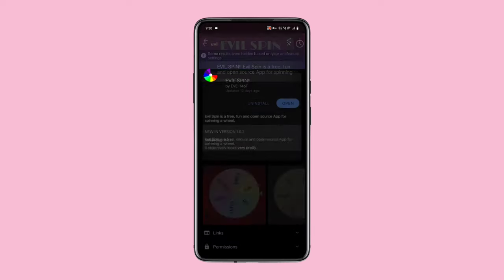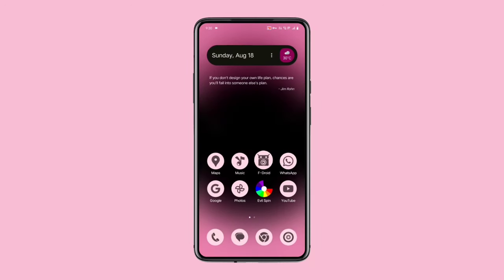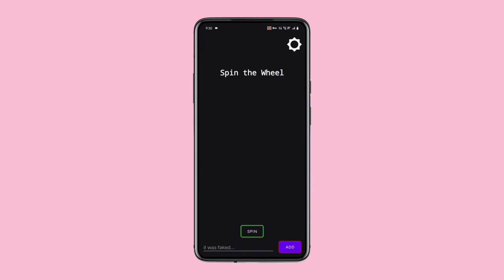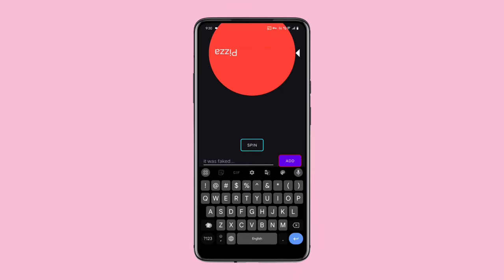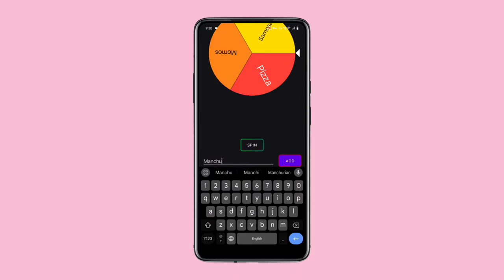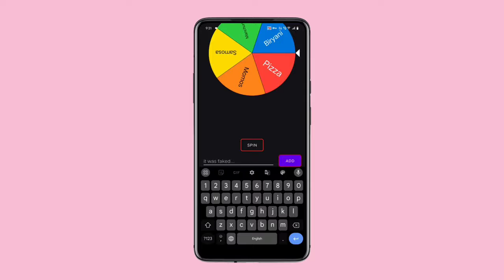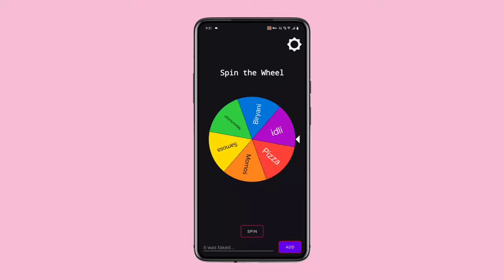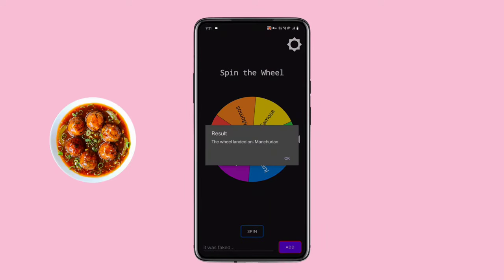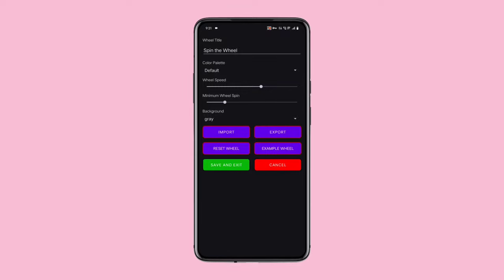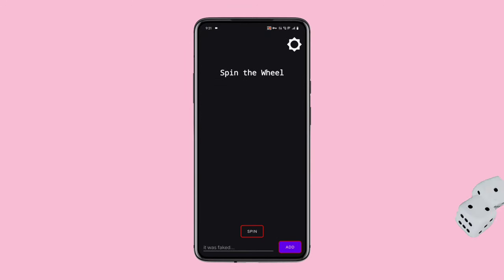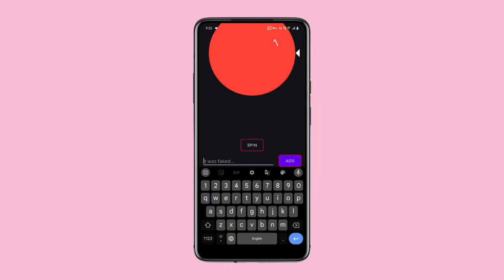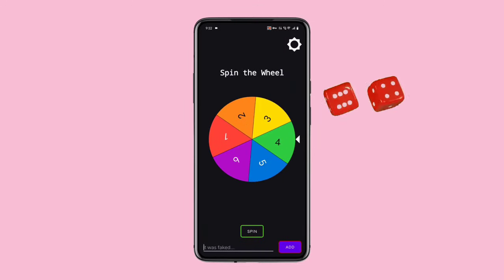Evil Spin, which you can download from F-Droid, is a fun app that lets you decide which food to eat today. Simply open the Evil Spin app, add your food items to the Spin Wheel, and spin the wheel. Another use case for this app is when you're playing Ludo with your friends and you lose your dice — you can use the Spin Wheel as a dice. Give it a try and see how it can add a fun twist to your game.